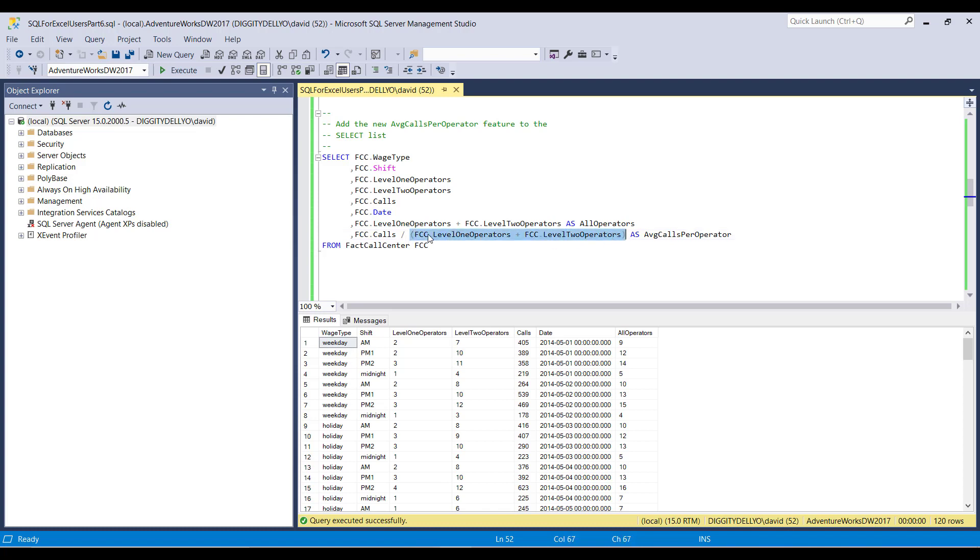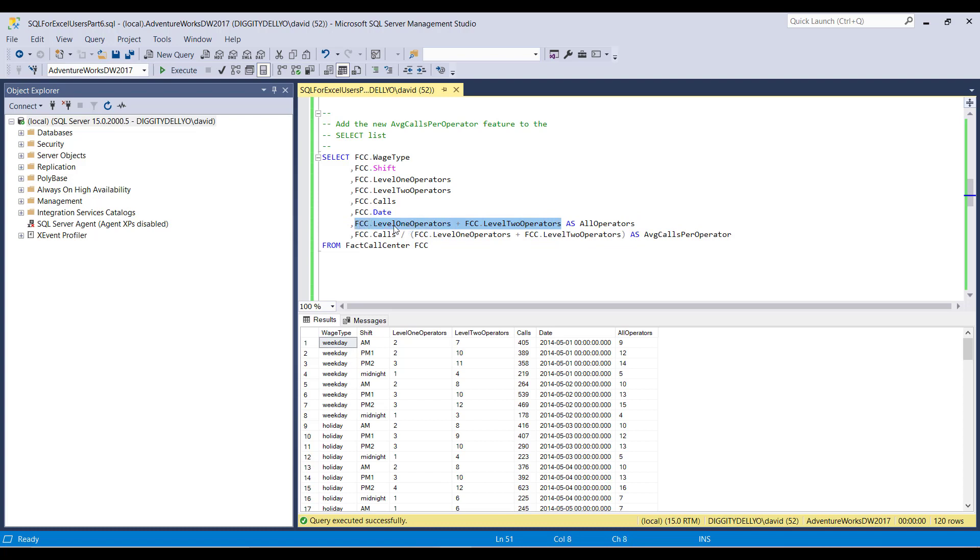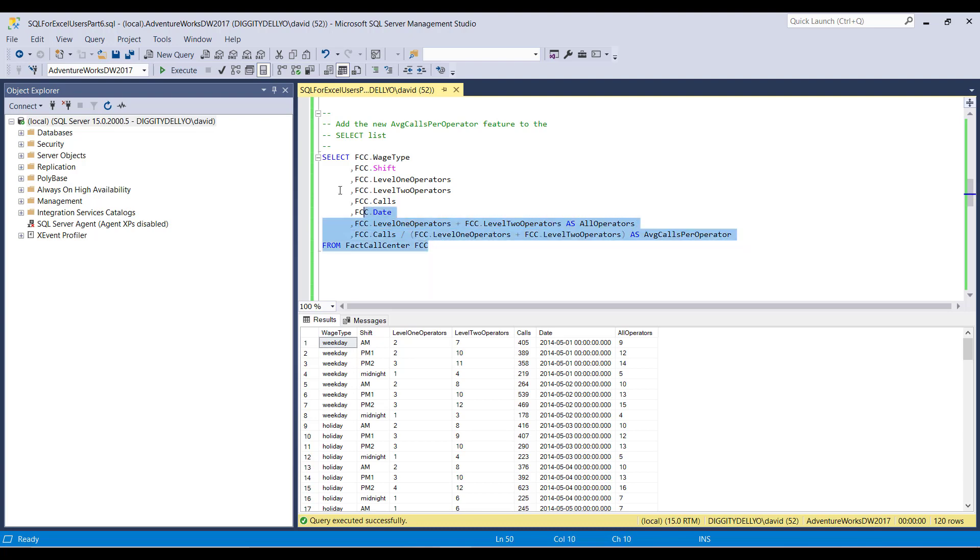And divide the total number of calls by the total number of operators. And you can also see here, this right here kind of defines what all operators is. I just basically copied it down here and slapped some parentheses around it. Now, here's the thing. If I run this, notice what you see.